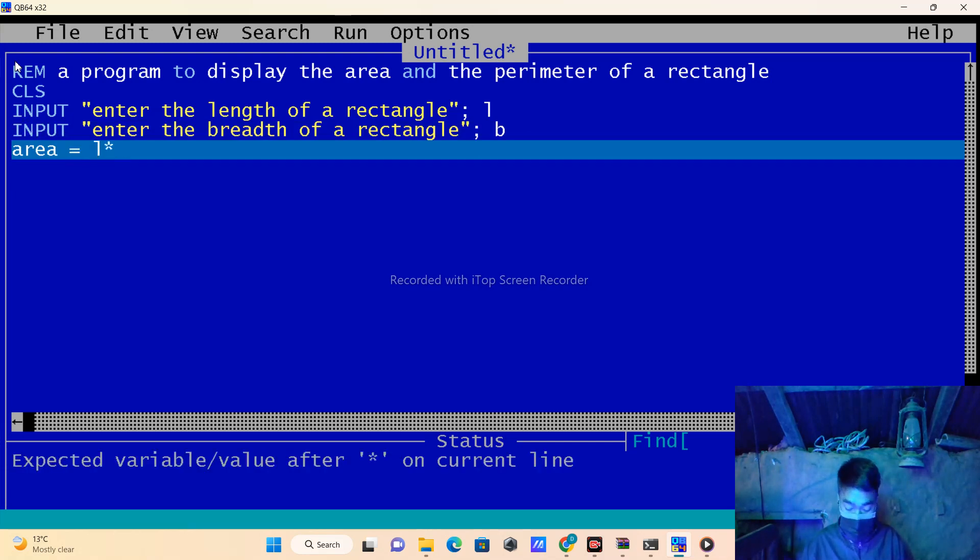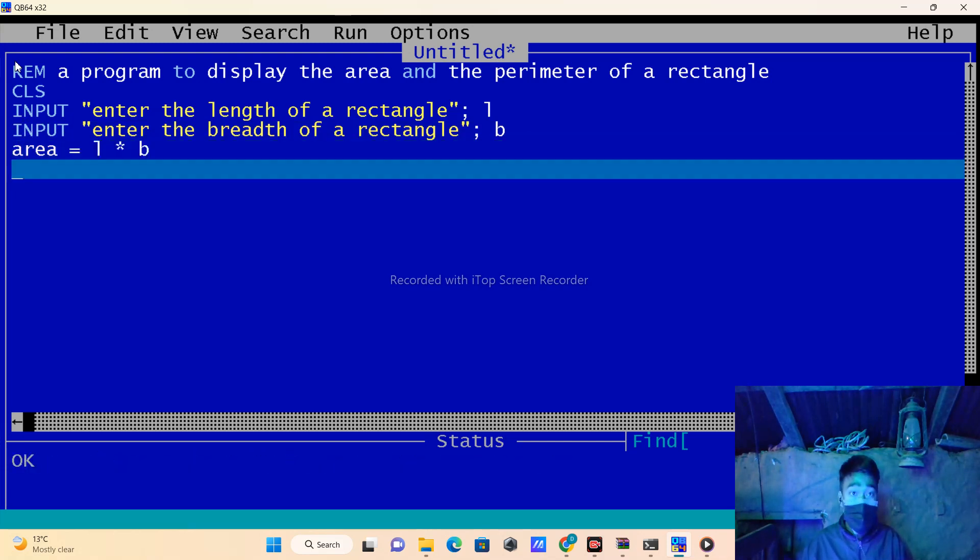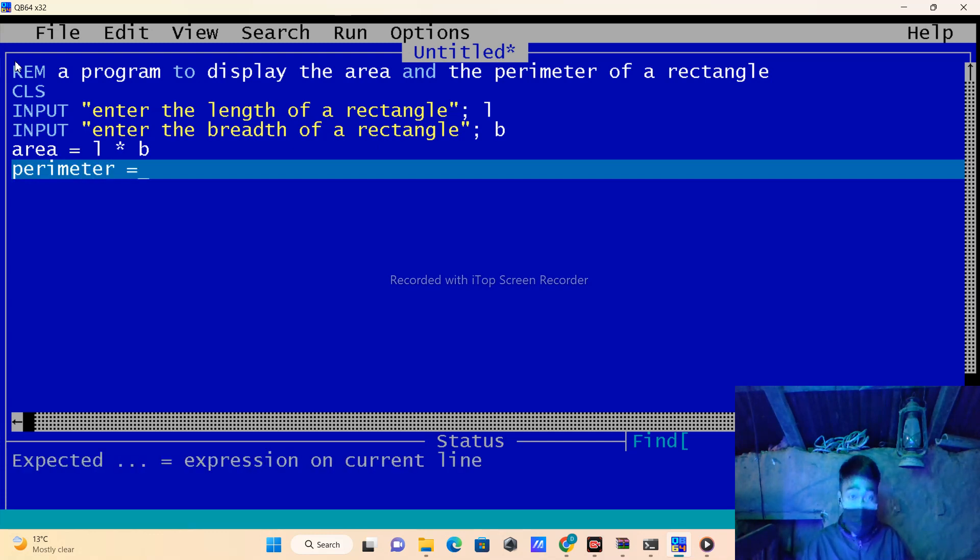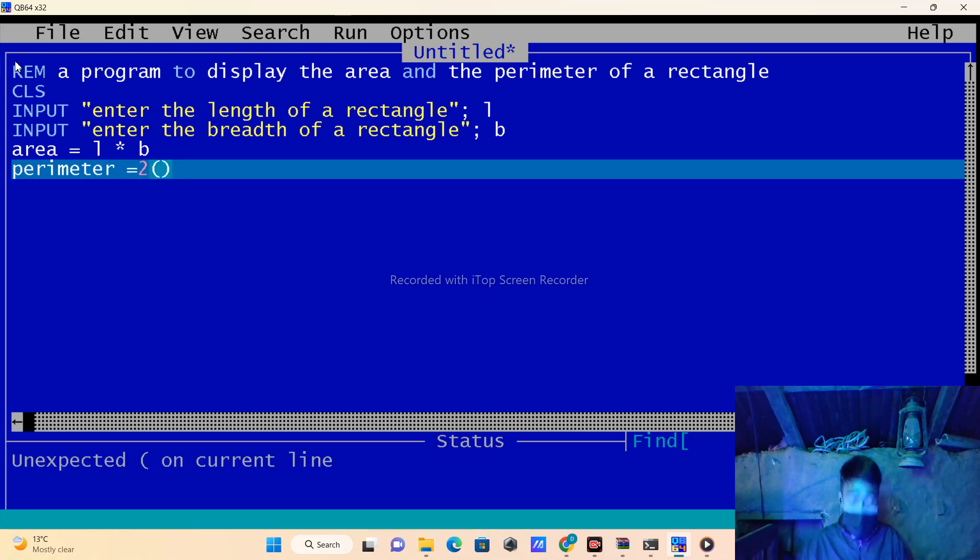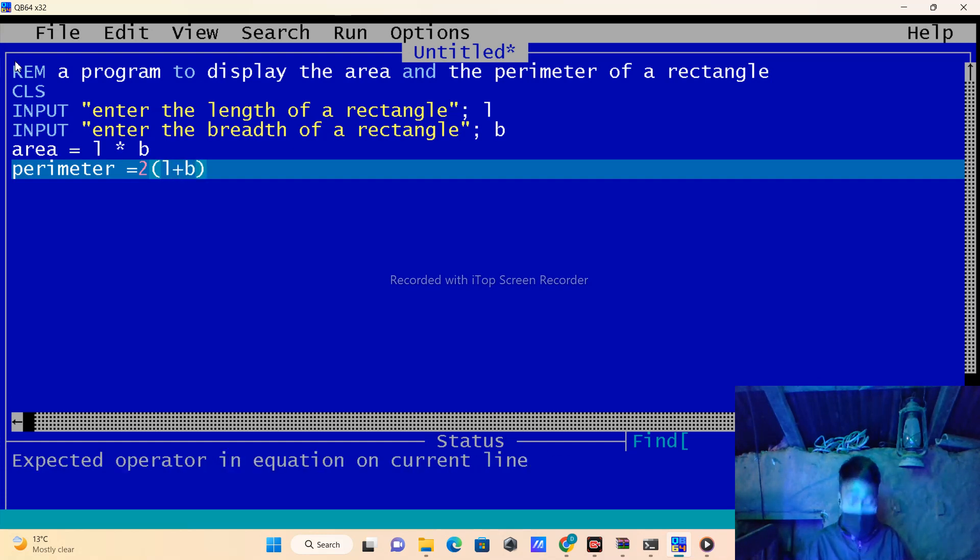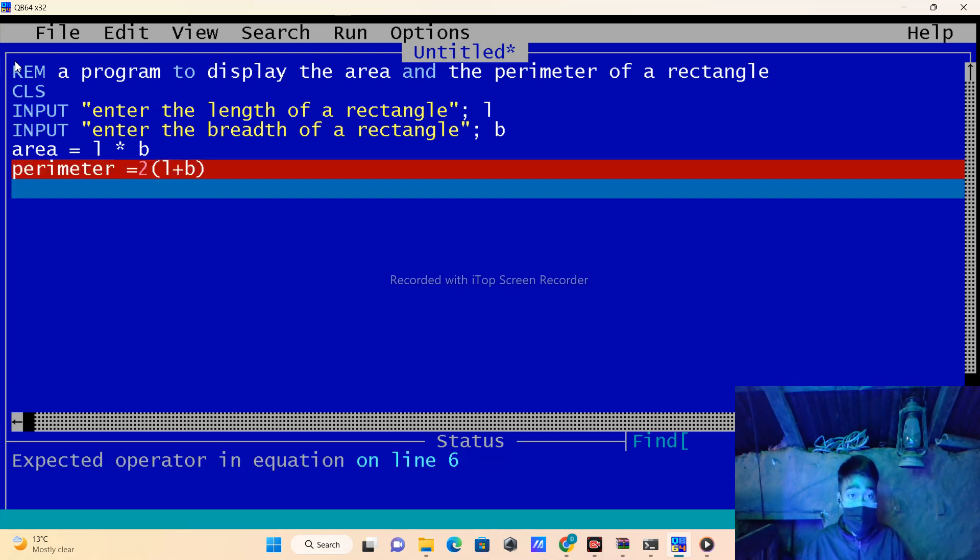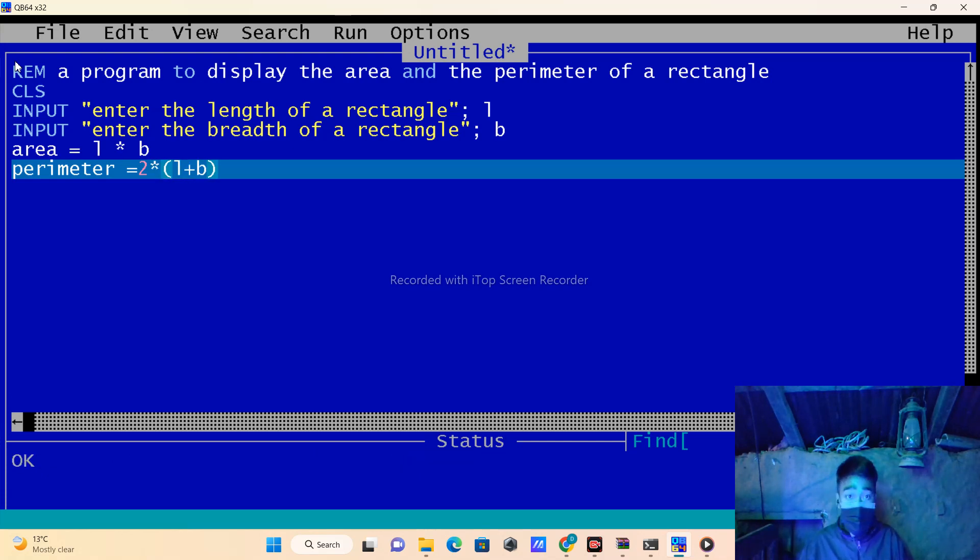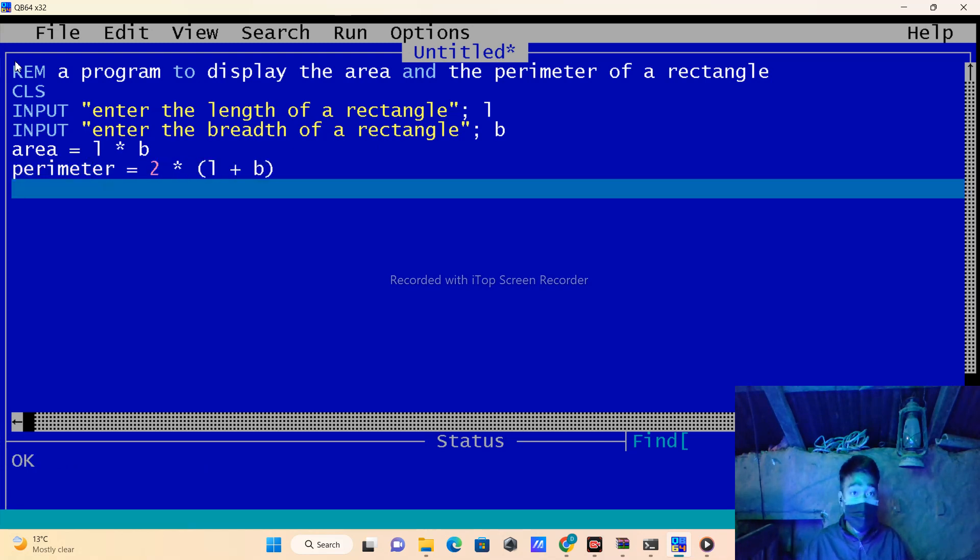The perimeter equals 2 times the formula (length plus breadth). You have to keep the multiplication operator sign, otherwise the program will not run.